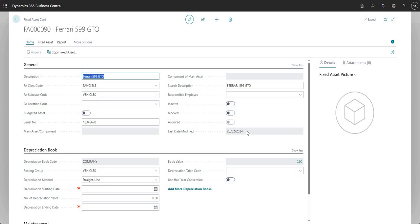Last date modified just tells me the date on which this particular fixed asset was last modified. It doesn't tell me what was changed, but I can track that using other areas of the system — it's just telling me the last date that this fixed asset was modified.